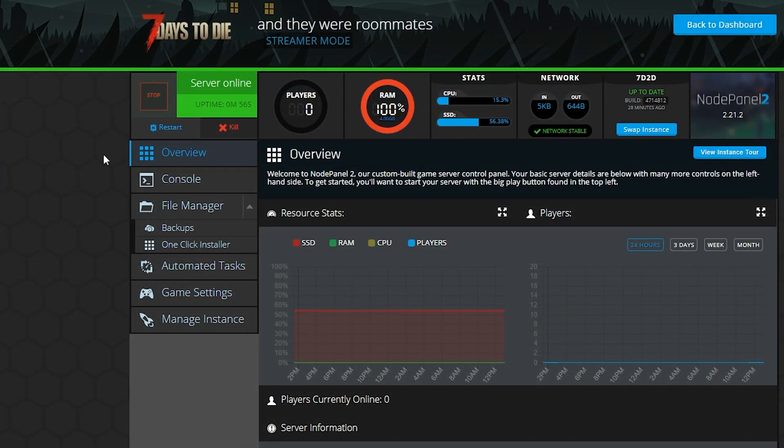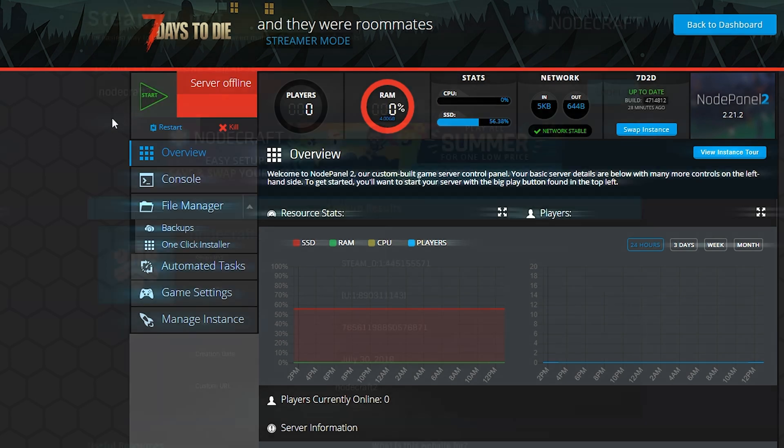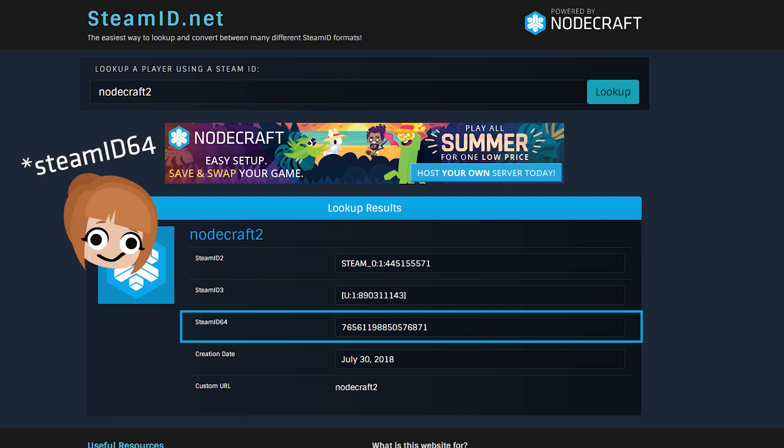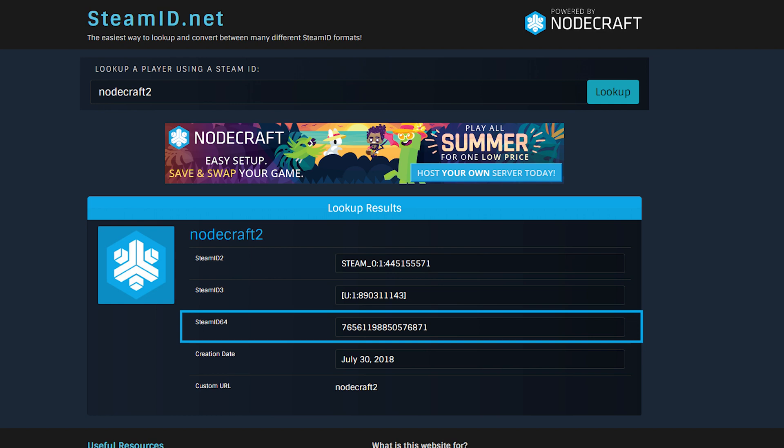Once that's done, you can go ahead and stop the server so that we can work on the next step. You're going to need the Steam ID 64 of every admin you're wanting to add. You can find the Steam 64 ID by using any of several online tools.